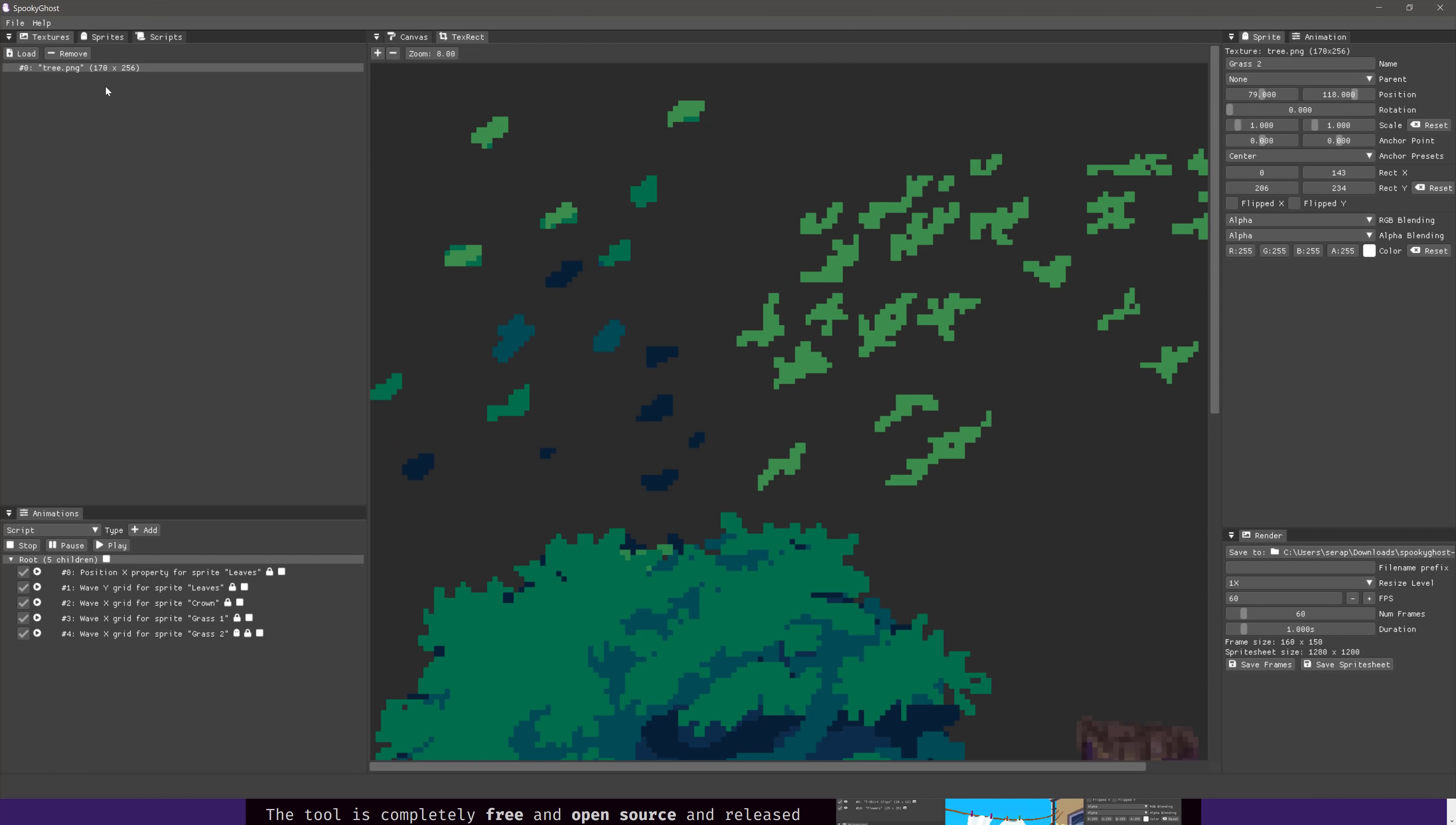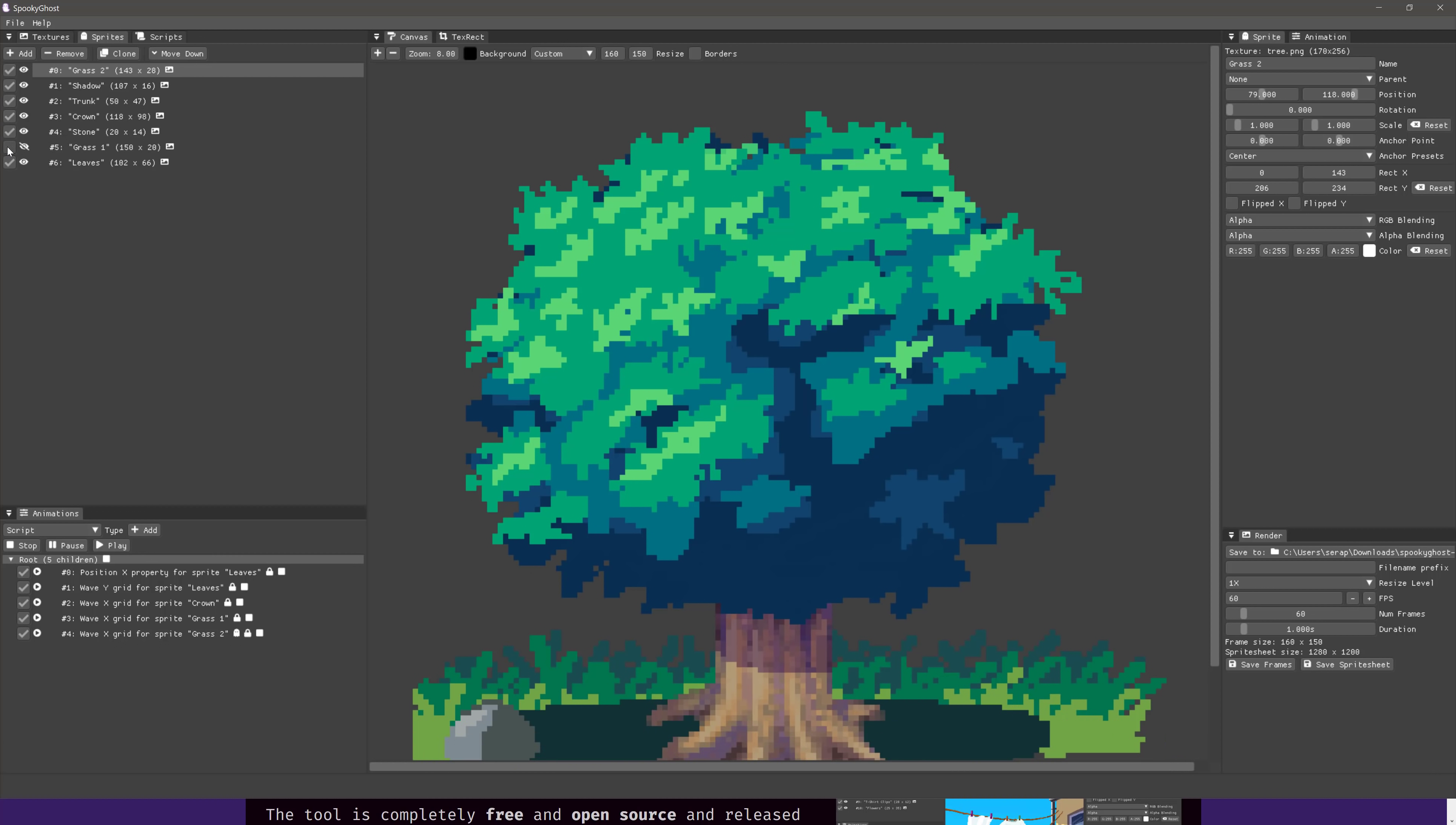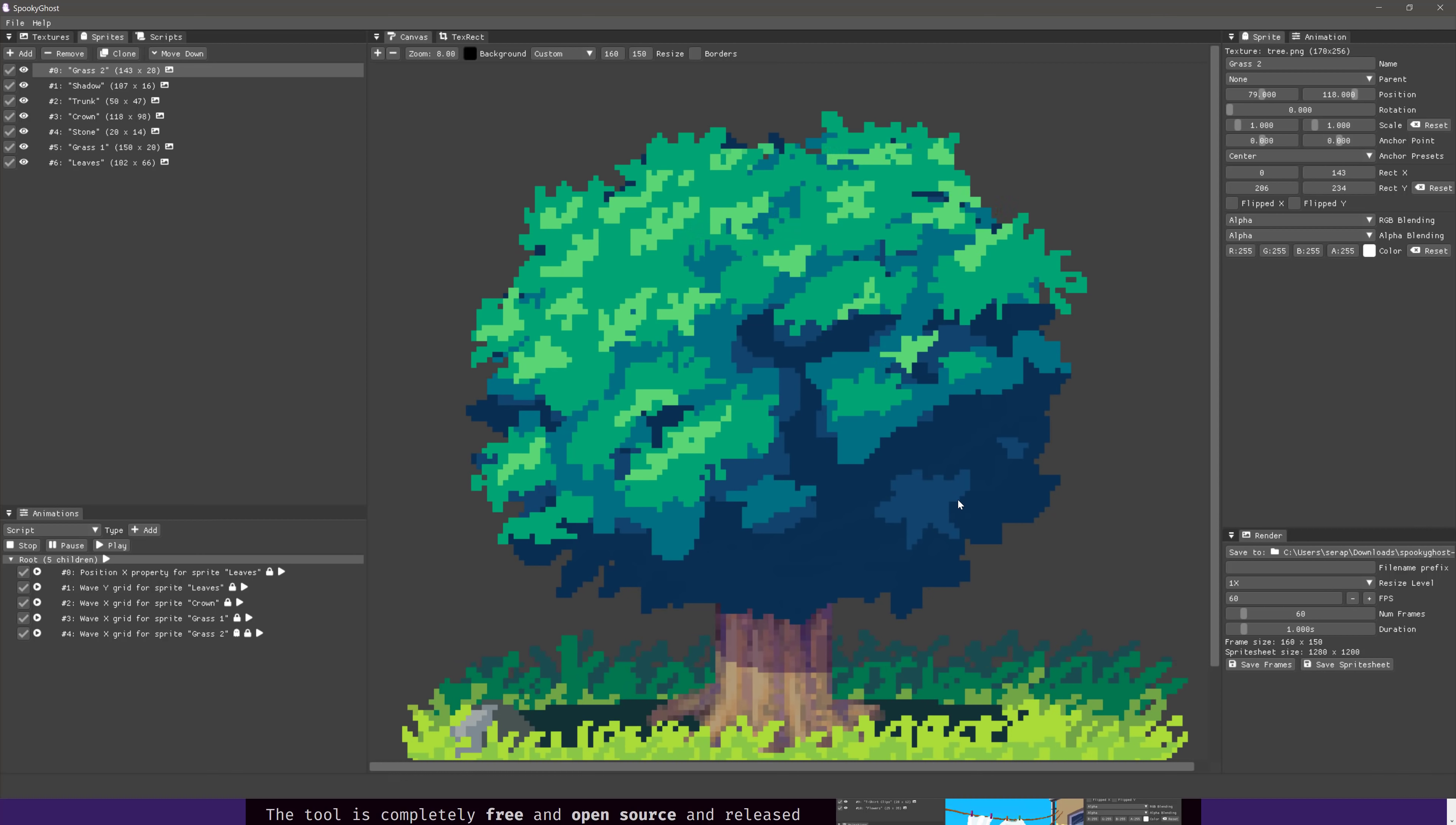Here are all the bits that go together to make your tree. Those are assembled here on the canvas, and then you see here it's broken up into a number of different sprites. So this one has grass, shadows, trunk, crown, stone, and so on. If you want to get rid of one, by the way, you can turn it off there, or you can toggle the visibility there.